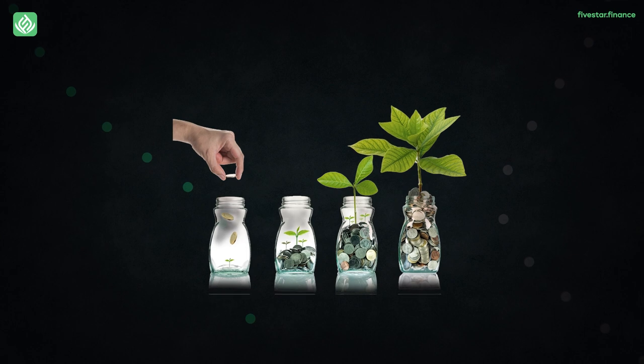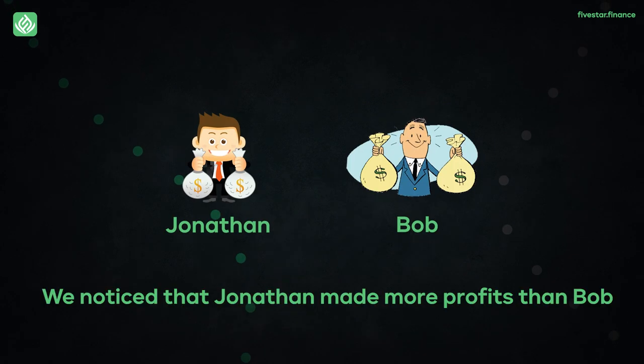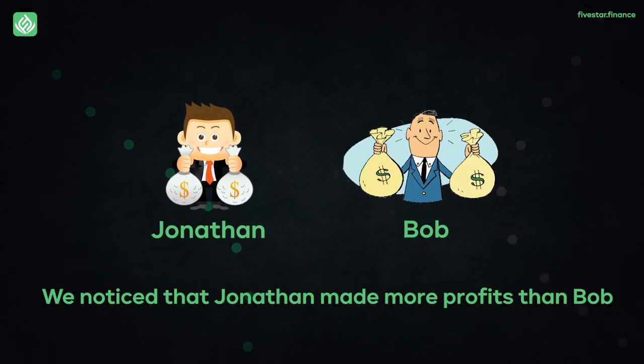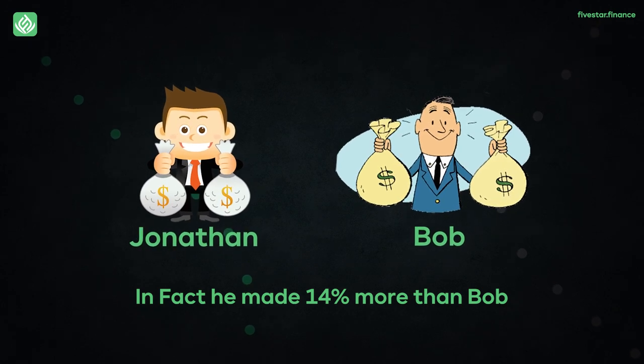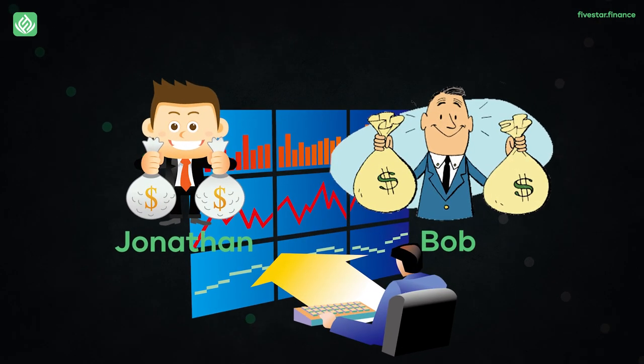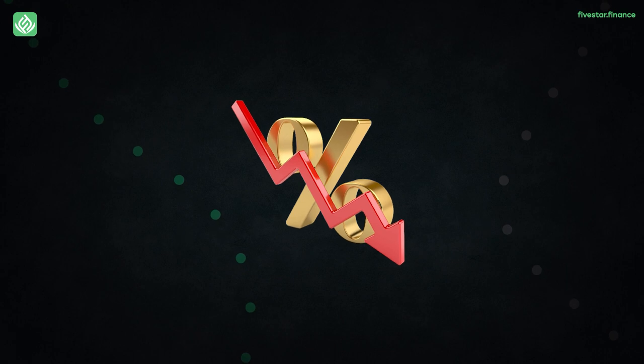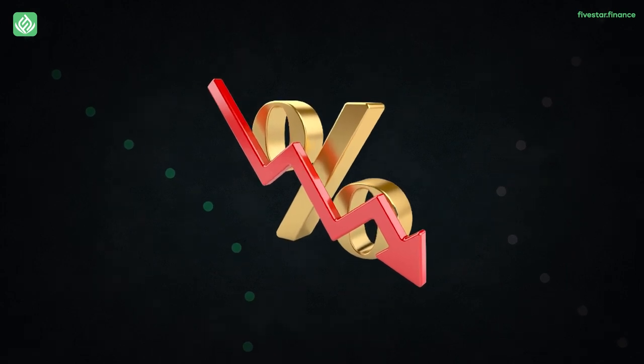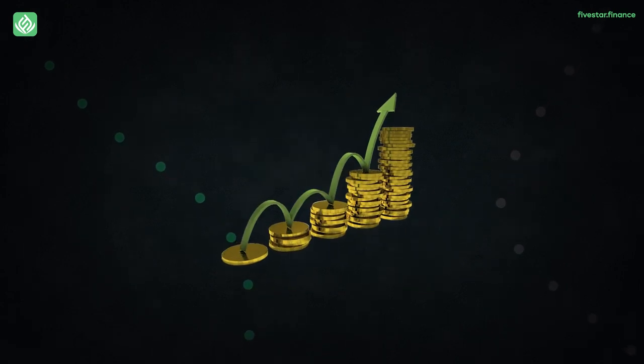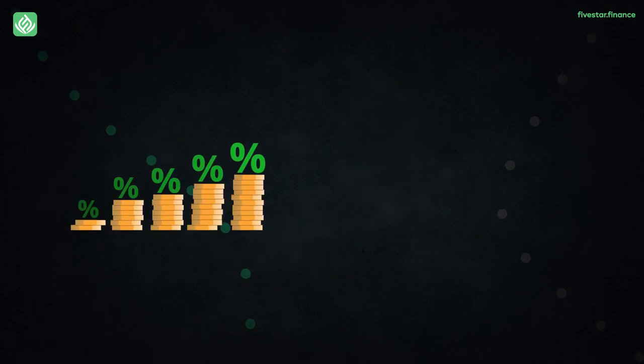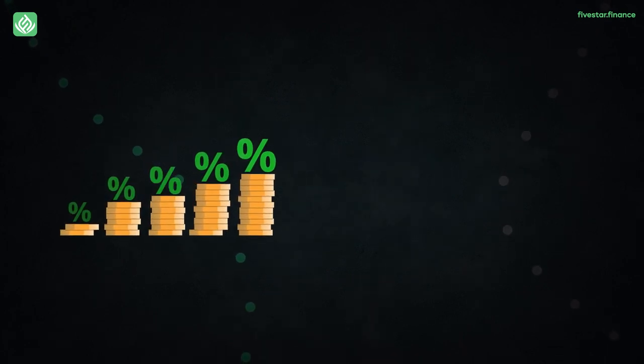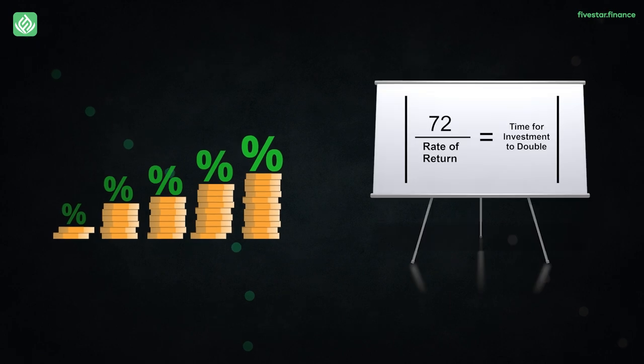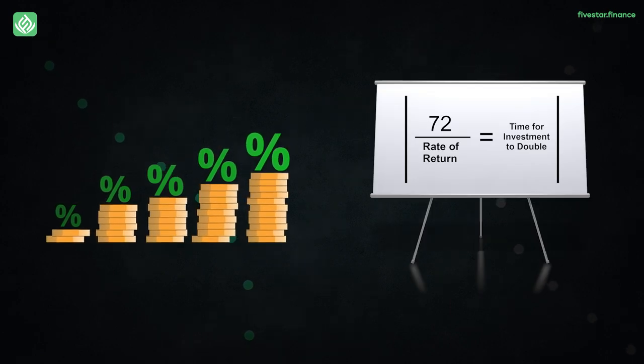Less but earlier years can beat more years. We noticed that Jonathan made more profits than Bob. In fact, he made 14% more than Bob, which is no small feat in the stock market. Notice that Jonathan's contribution was 75% less than Bob's, but he still managed to outperform Bob. The main message out here is that we can all take advantage of the compound interest and the rule of 72 and start as young as we possibly can.